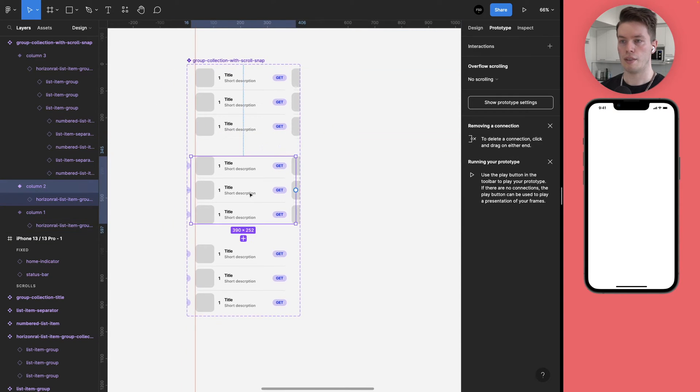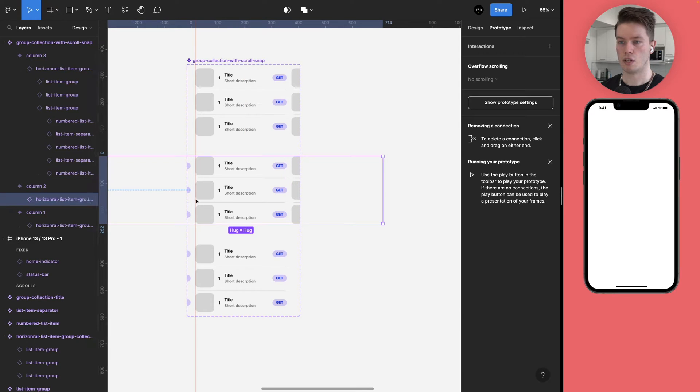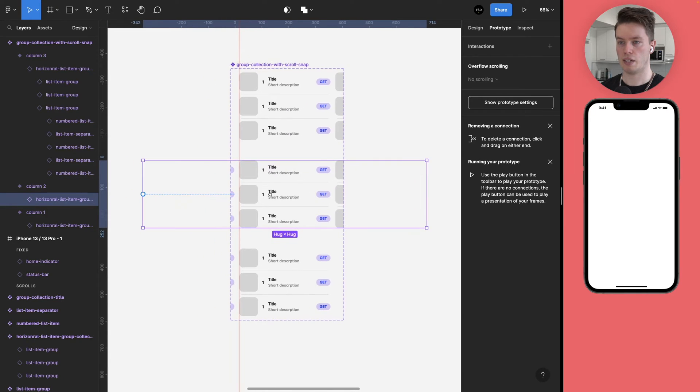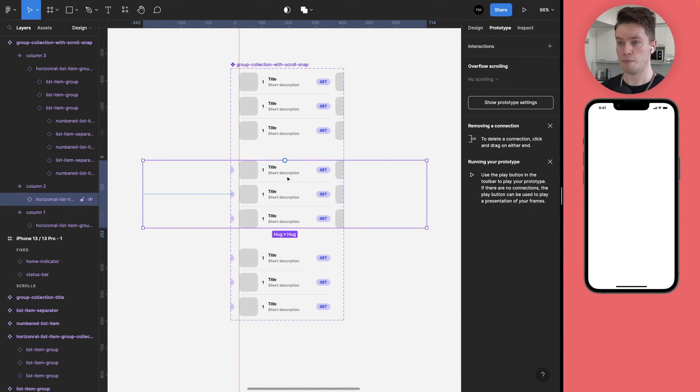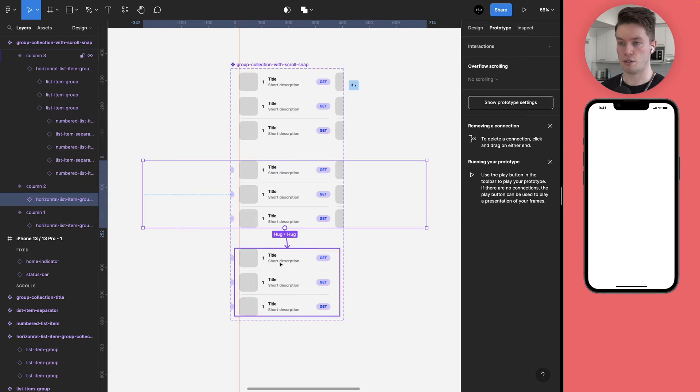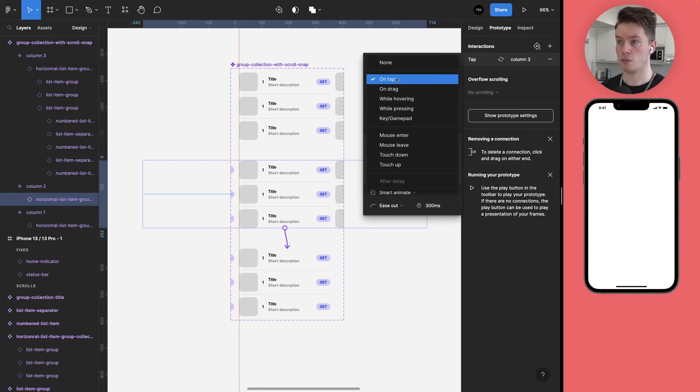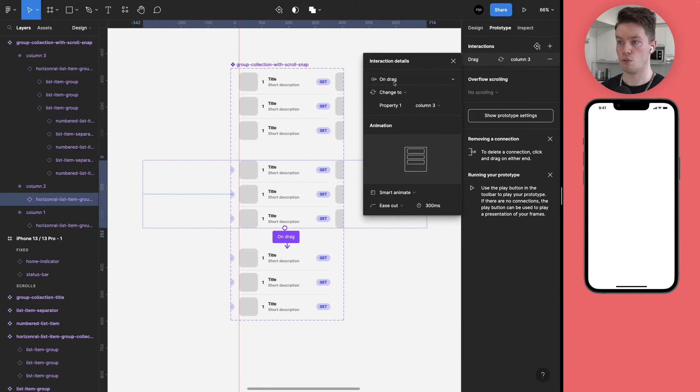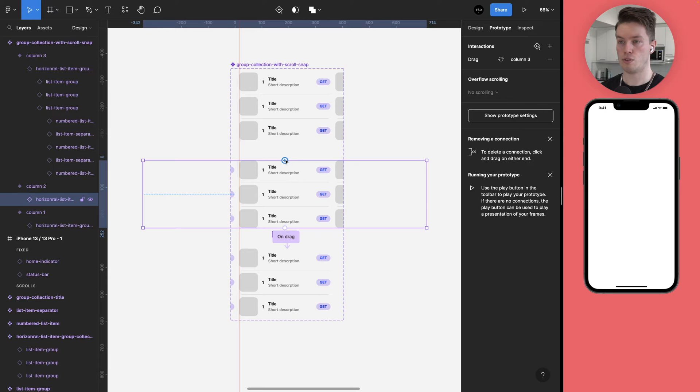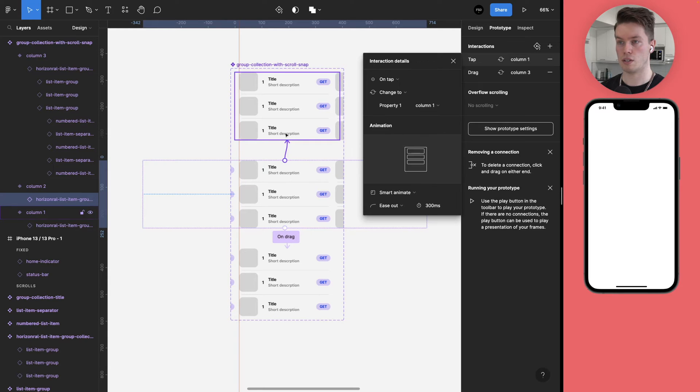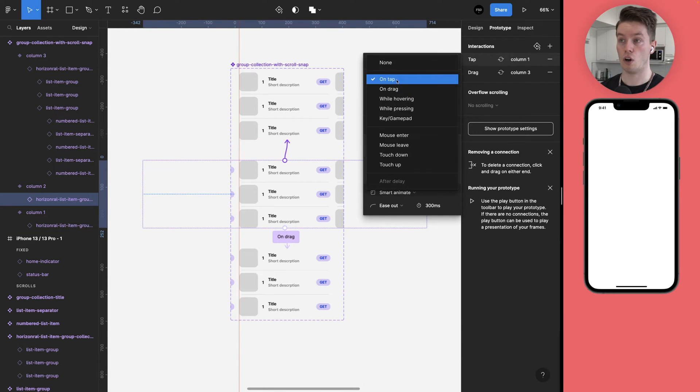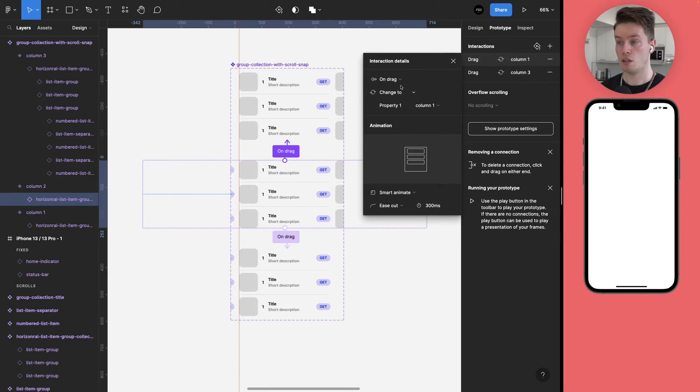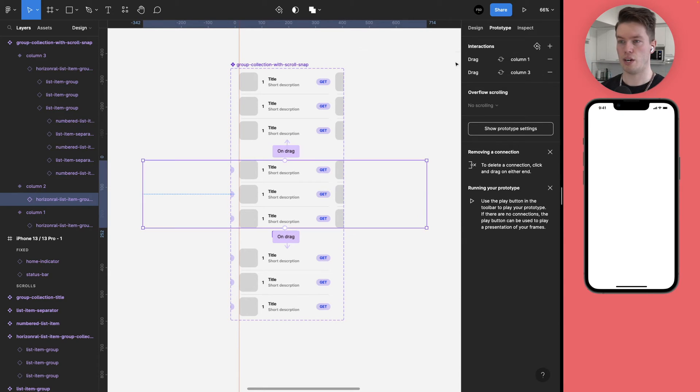And then we do the same for the column two. Like so. And again, select the child element and create a connection to the column three. Make sure it's on drag. Everything else is fine. And while we have this selected, also create a connection back to the column one frame, so we can actually drag back to the other direction.